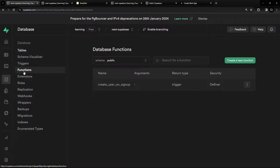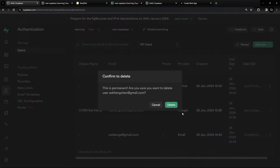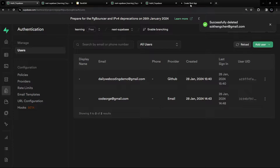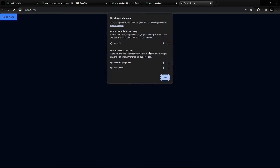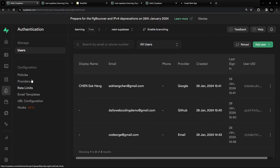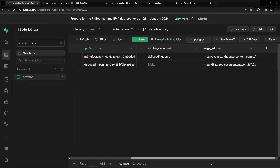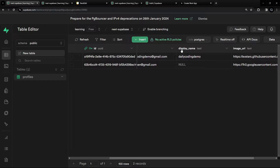Now let's test with Google. I'll delete the existing Google user record, clear the cookies, go to the auth page, and log in with Google. No errors, and it redirected to the home page. Surprisingly, it worked even though the trigger was aimed at GitHub metadata — going to the profiles table we can see a new record was inserted, though the display name is missing.